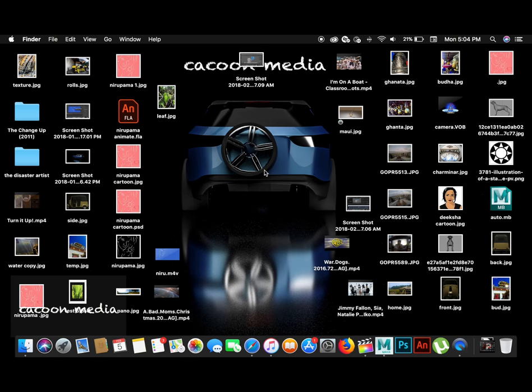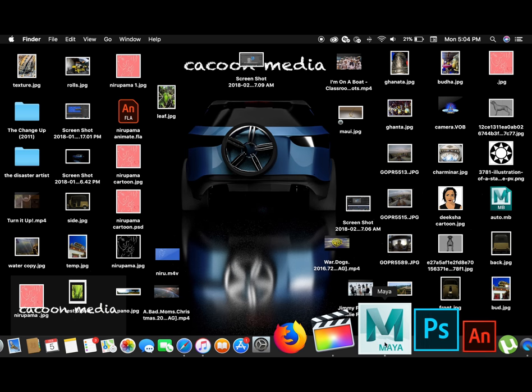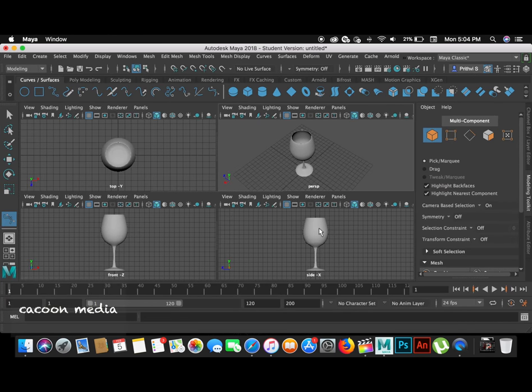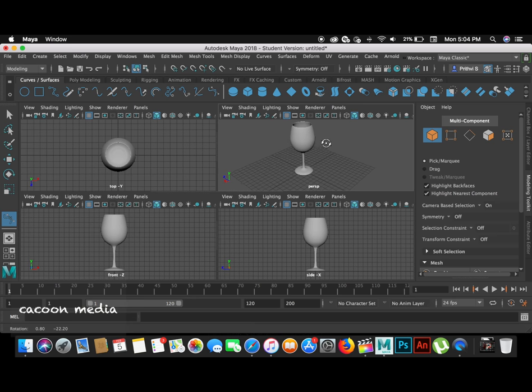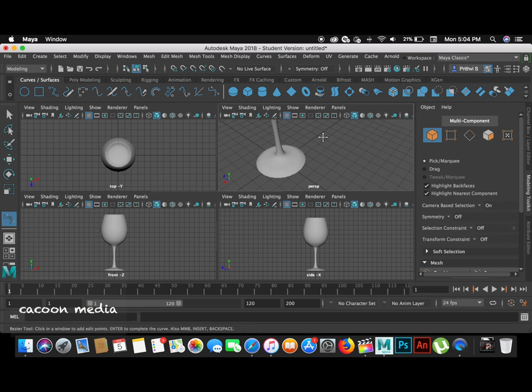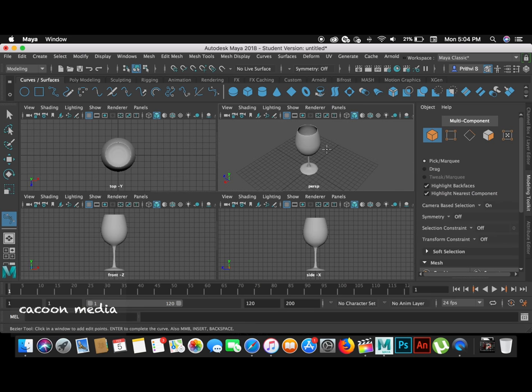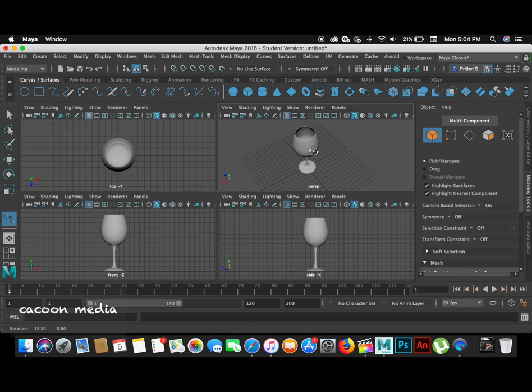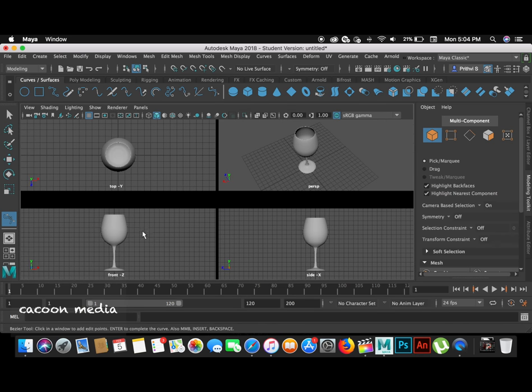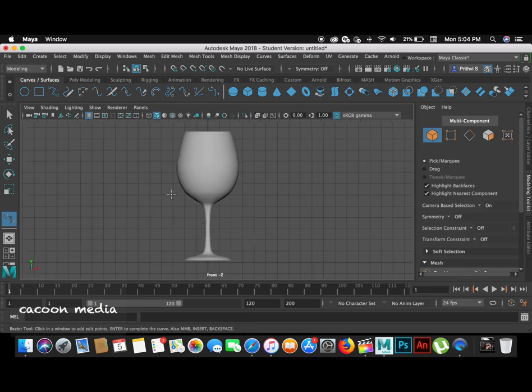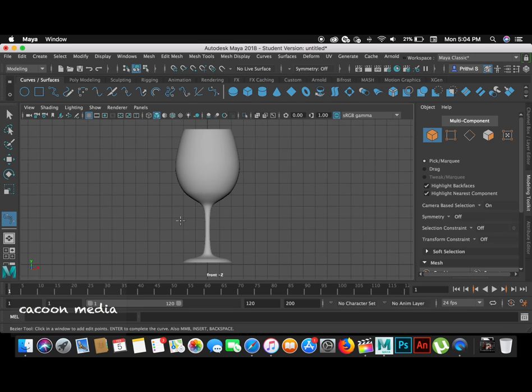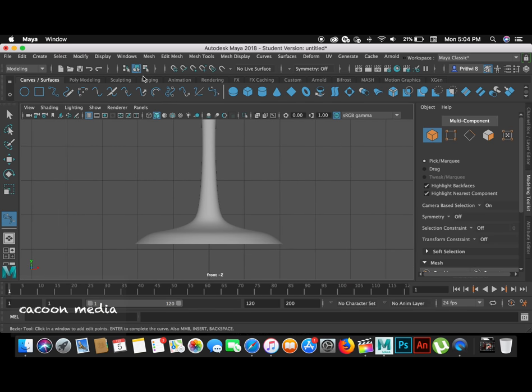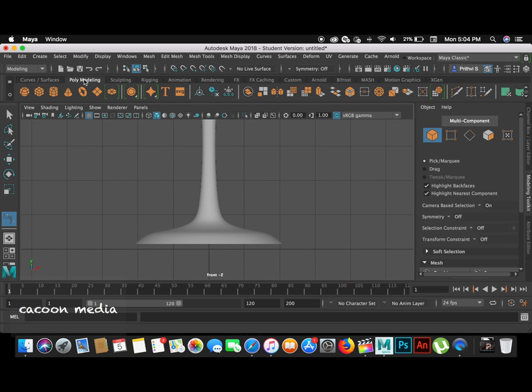Hey guys, I'm gonna teach you how to make a wine glass today in Maya 2018, just like this. I don't have a reference image, but it's good to have a reference image. So if you have one, download